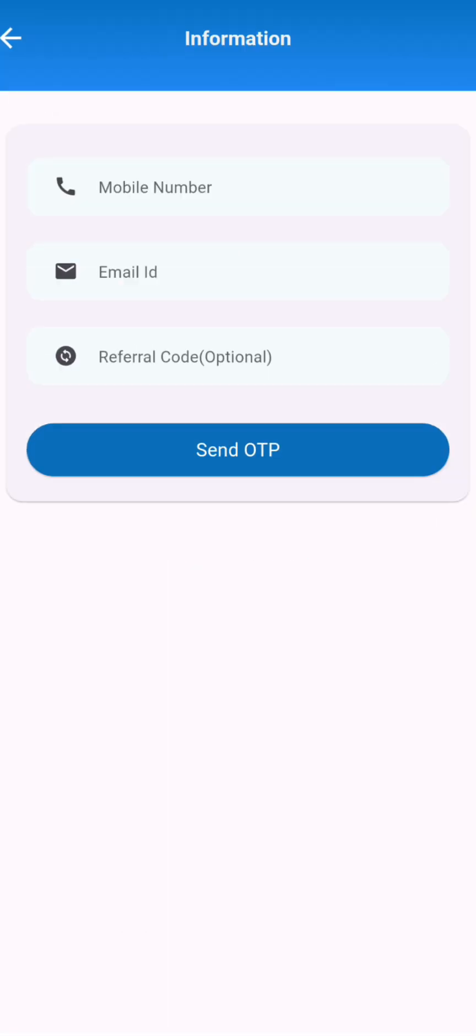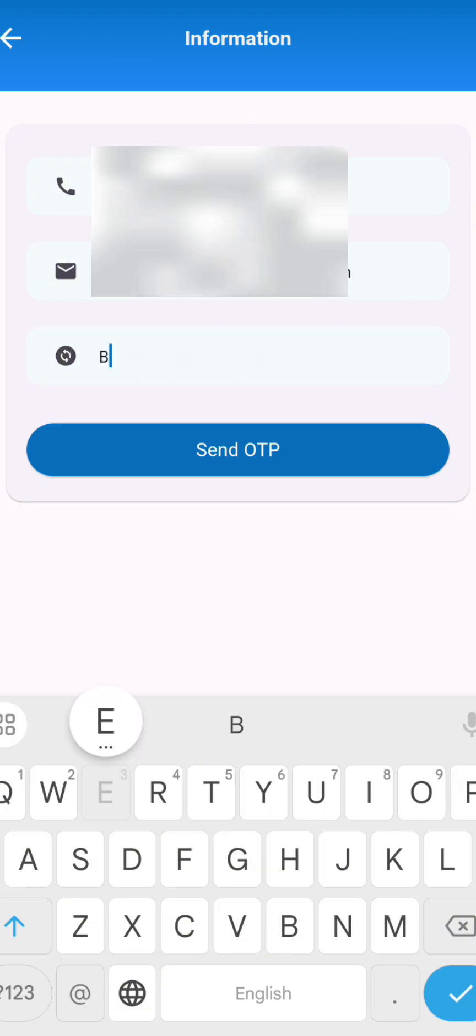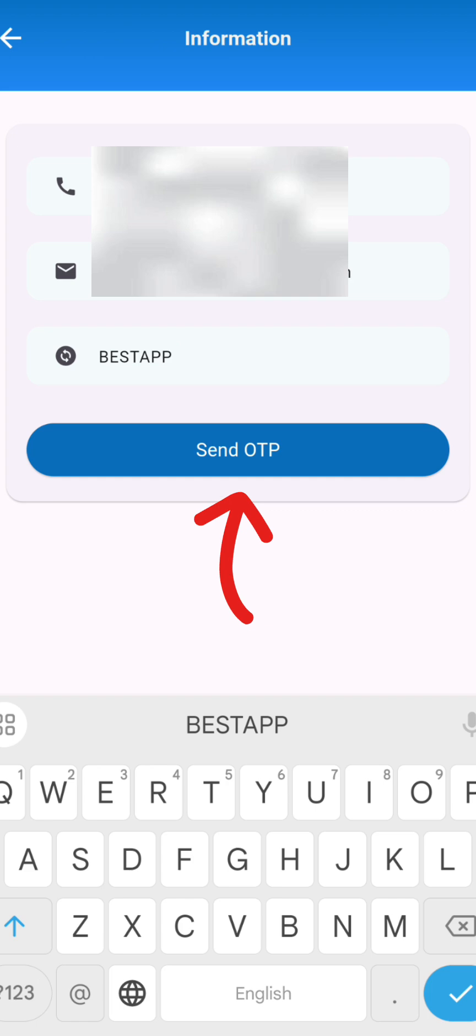Then enter your mobile number and email ID. Also you can enter a referral code if you have one. Then click on send OTP button.